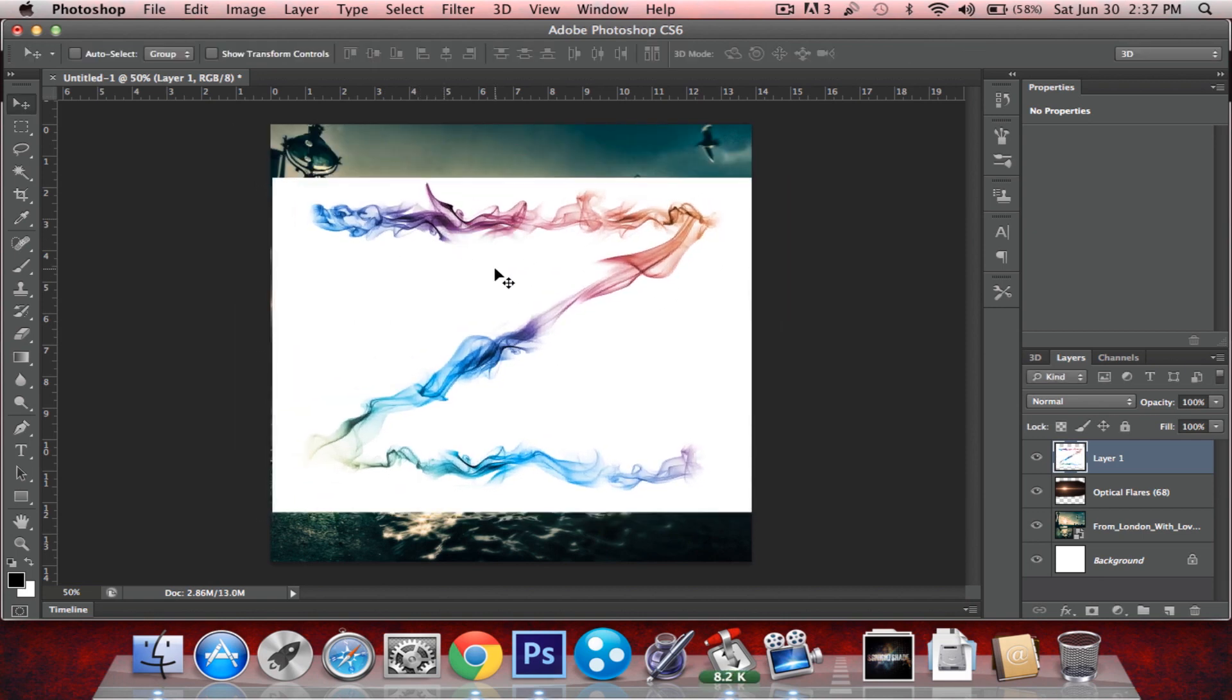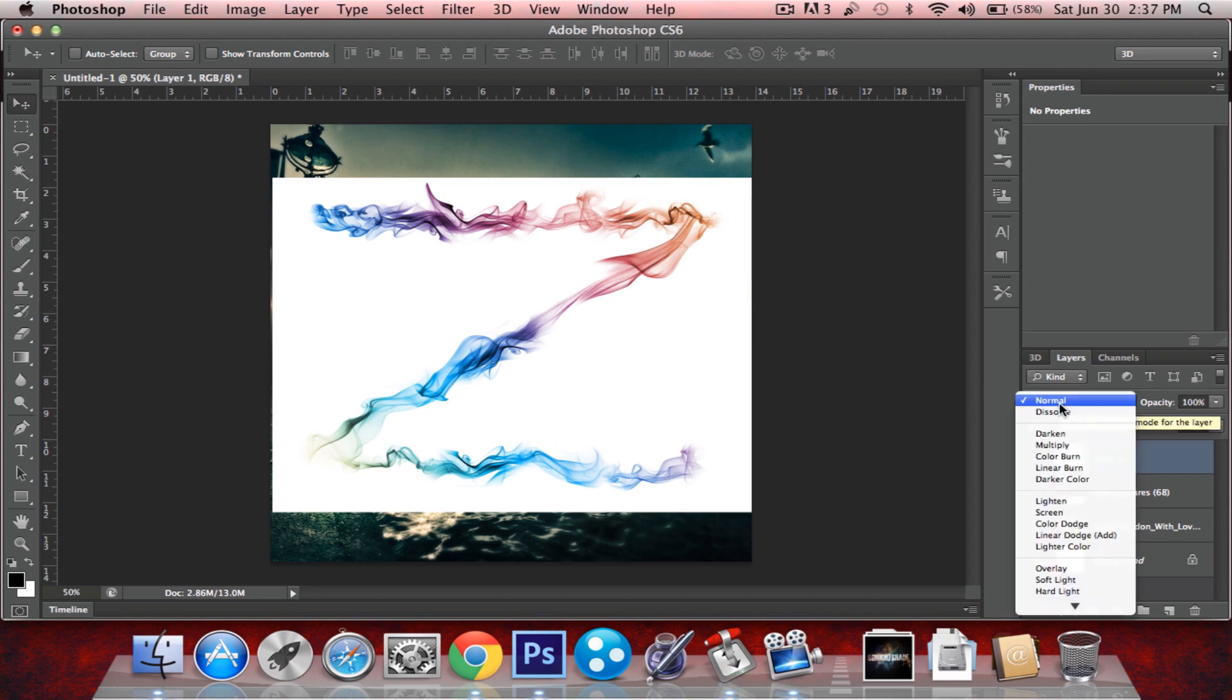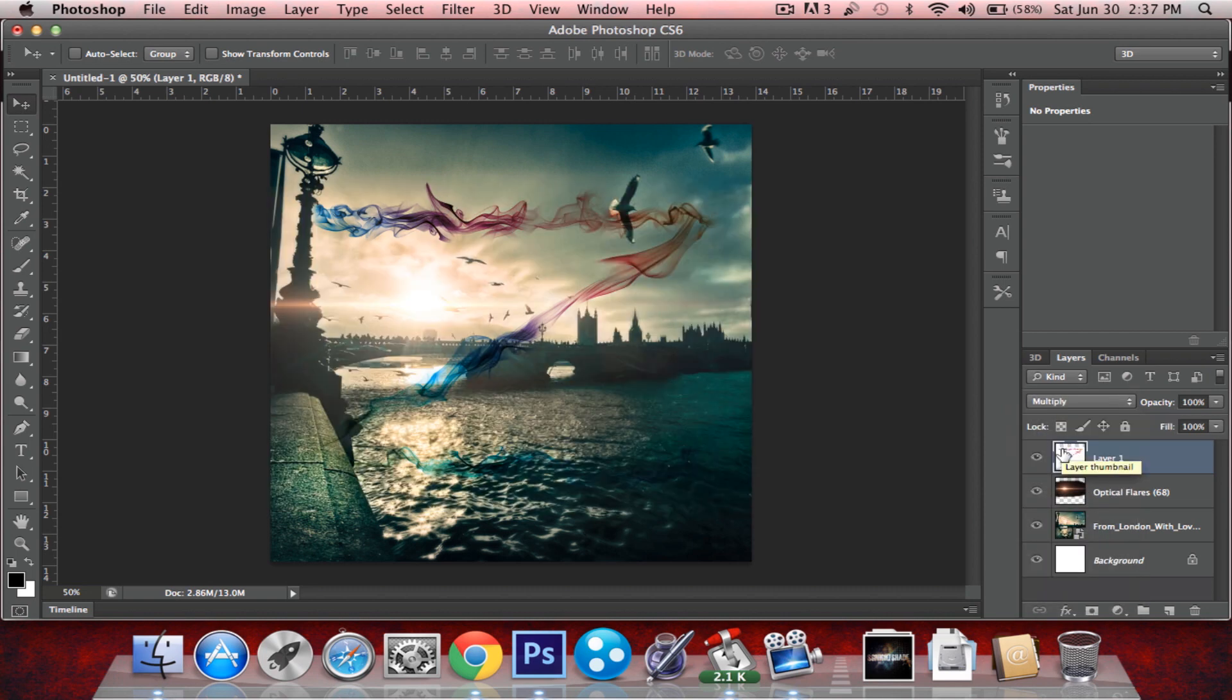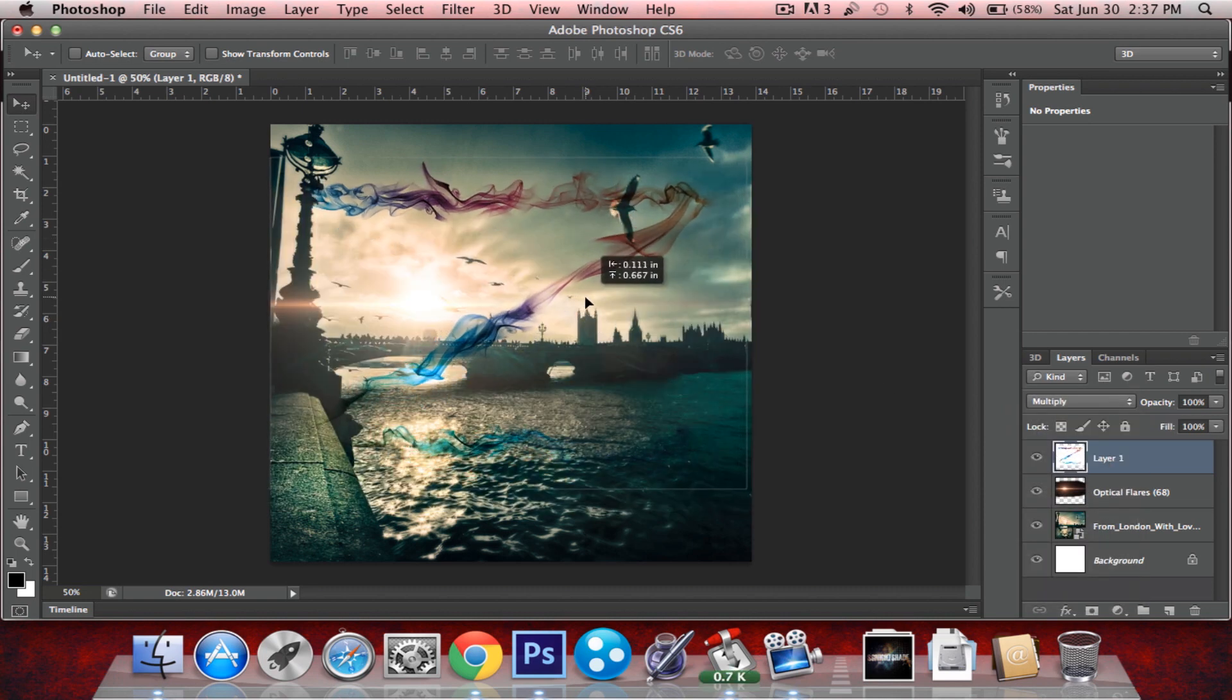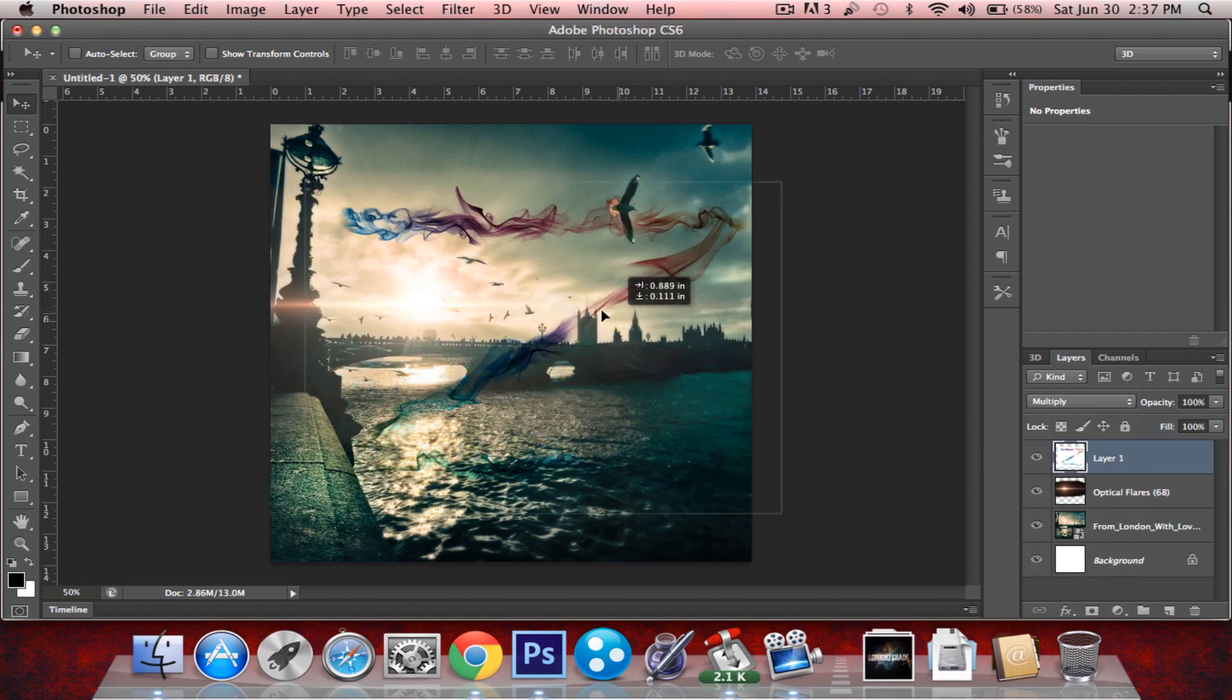Alright, so what we're just going to do is just change the blend mode of this to multiply and that gets rid of the white background.